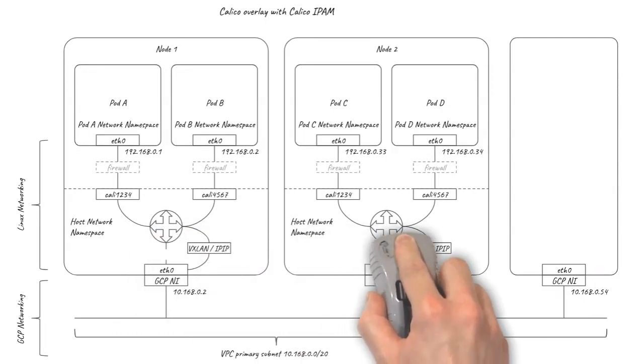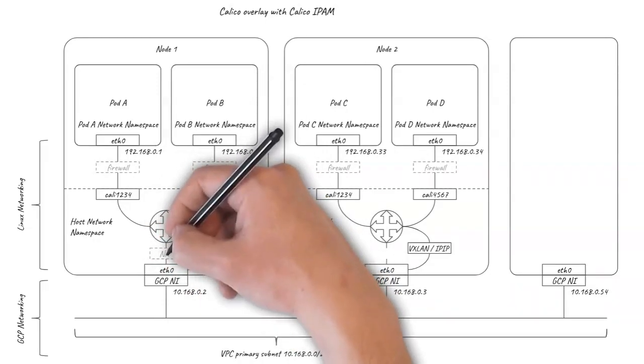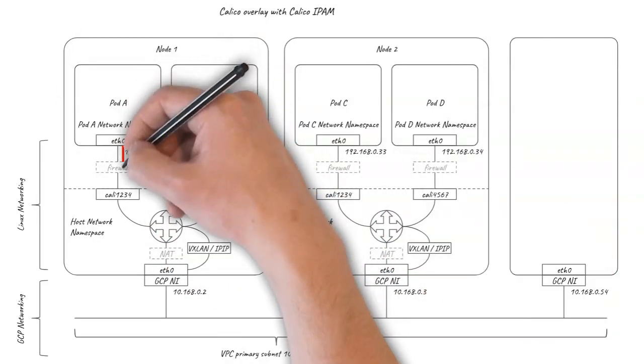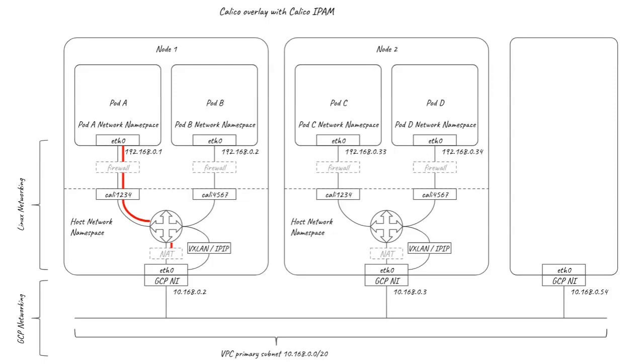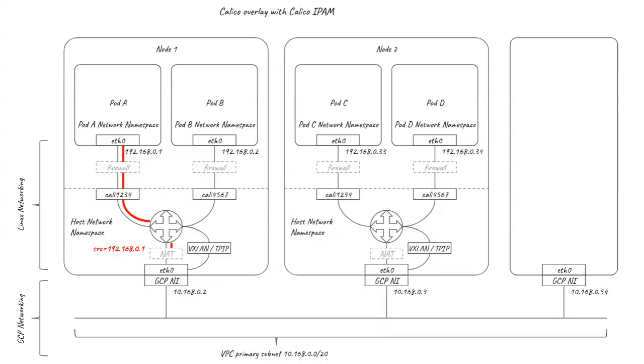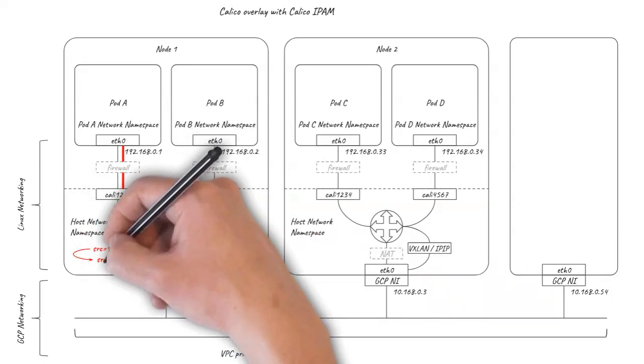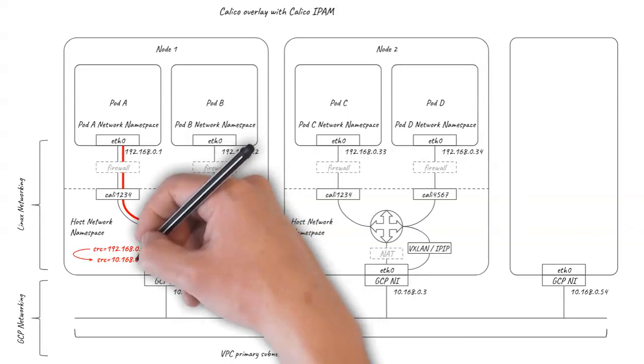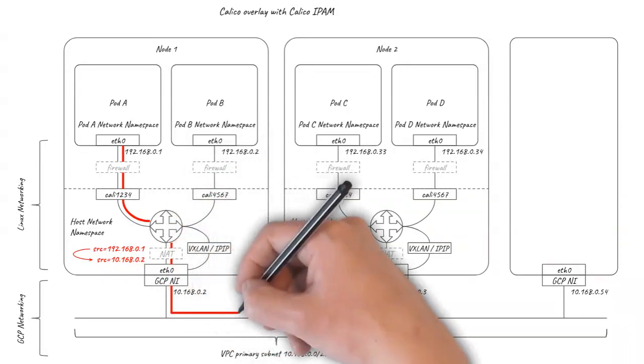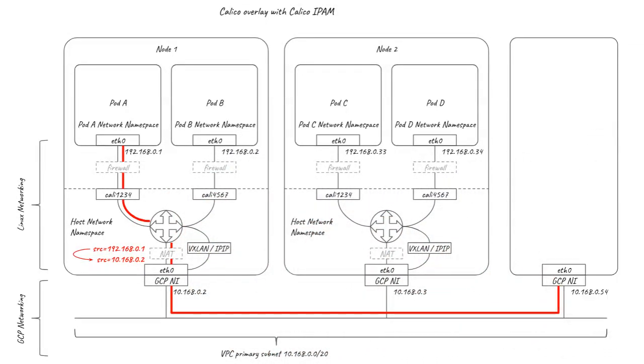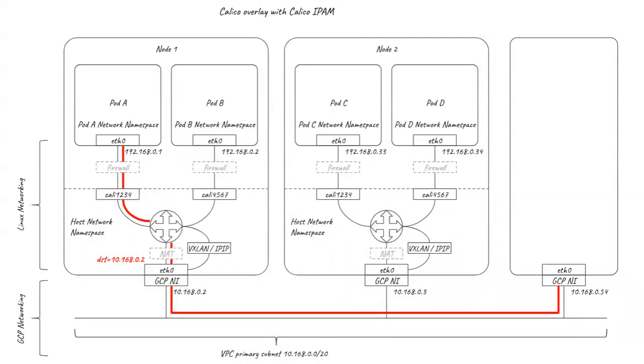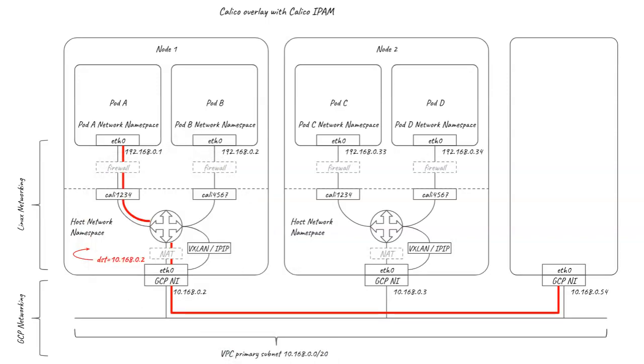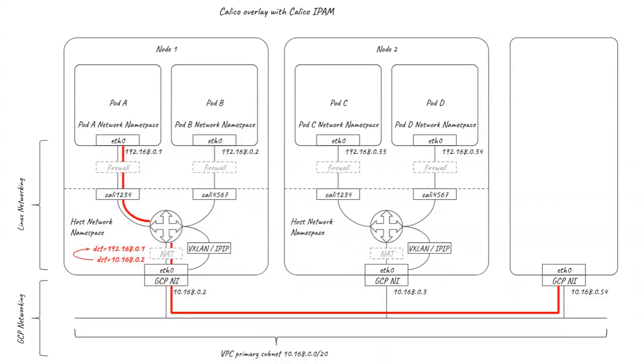And for connections from pods to anything outside the cluster, the Linux kernel is configured to use Network Address Translation, mapping the source pod IP address to the node IP of the node hosting the pod. As the GCP network is aware of the node IPs, it can then route the traffic normally across the broader network. Any return traffic associated with the connection automatically gets mapped back to the original pod IP address by the Linux kernel, so the pod is unaware any of this happened.